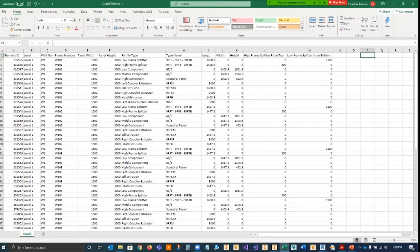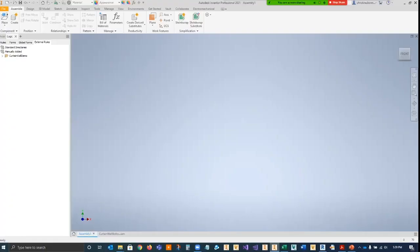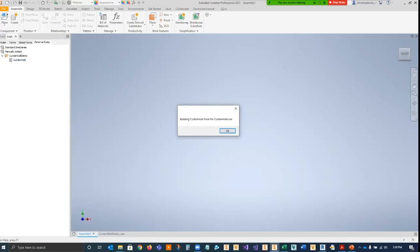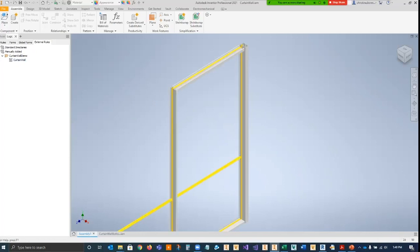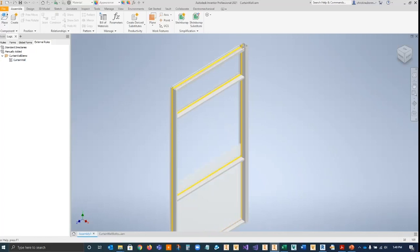Using the spreadsheet, the Inventor automation adds the business logic through iLogic to create the various frame pieces and assemble them in Inventor. We'll go ahead and start our curtain wall rule, and it starts by telling us the name of the spreadsheet that it's going to read for its data. It begins building out the wall in Inventor. For each frame type, the unique profile was modeled in Inventor and a template part that could vary the length or width and height was created. The added business logic is used to position each piece to create the frames and assemble the frames into walls.